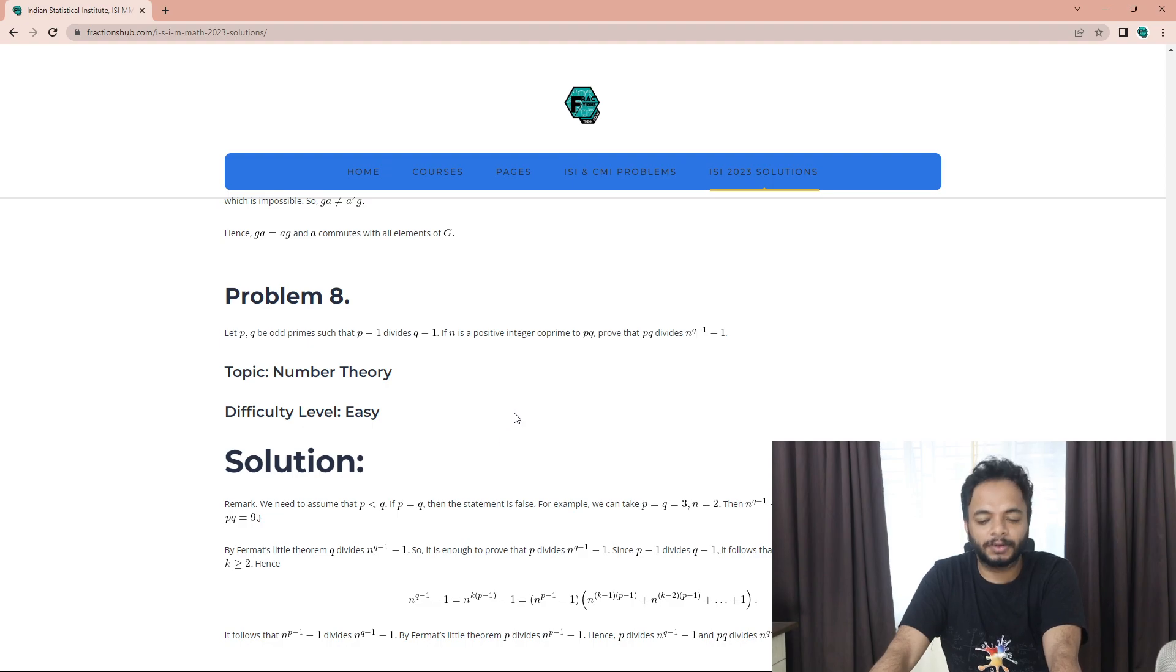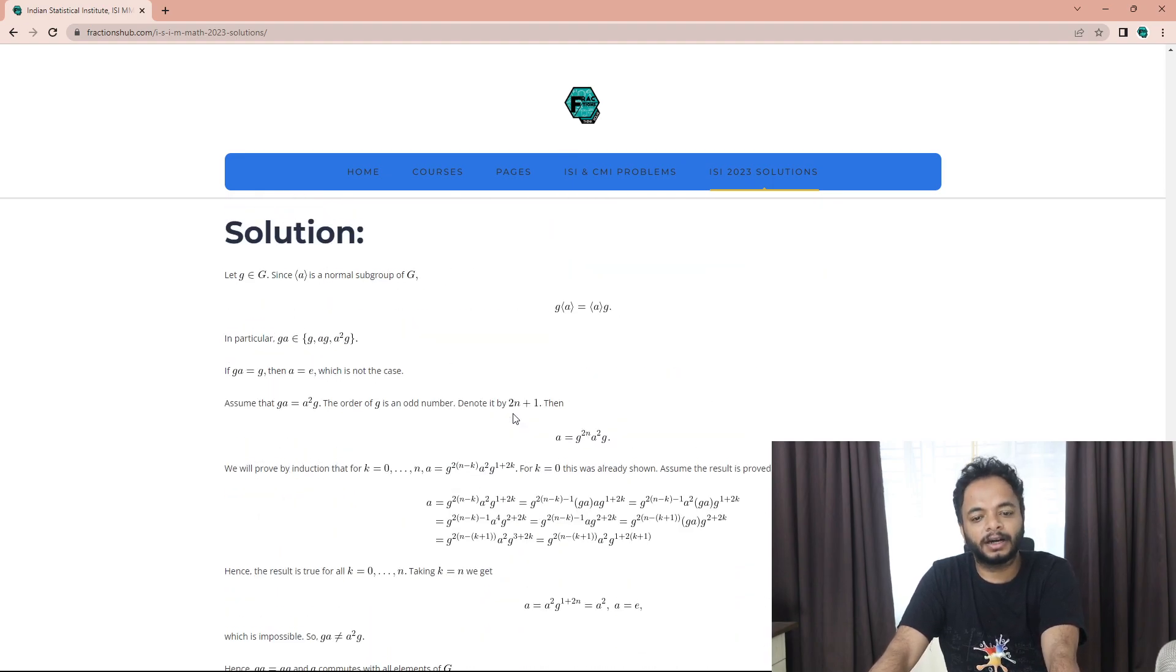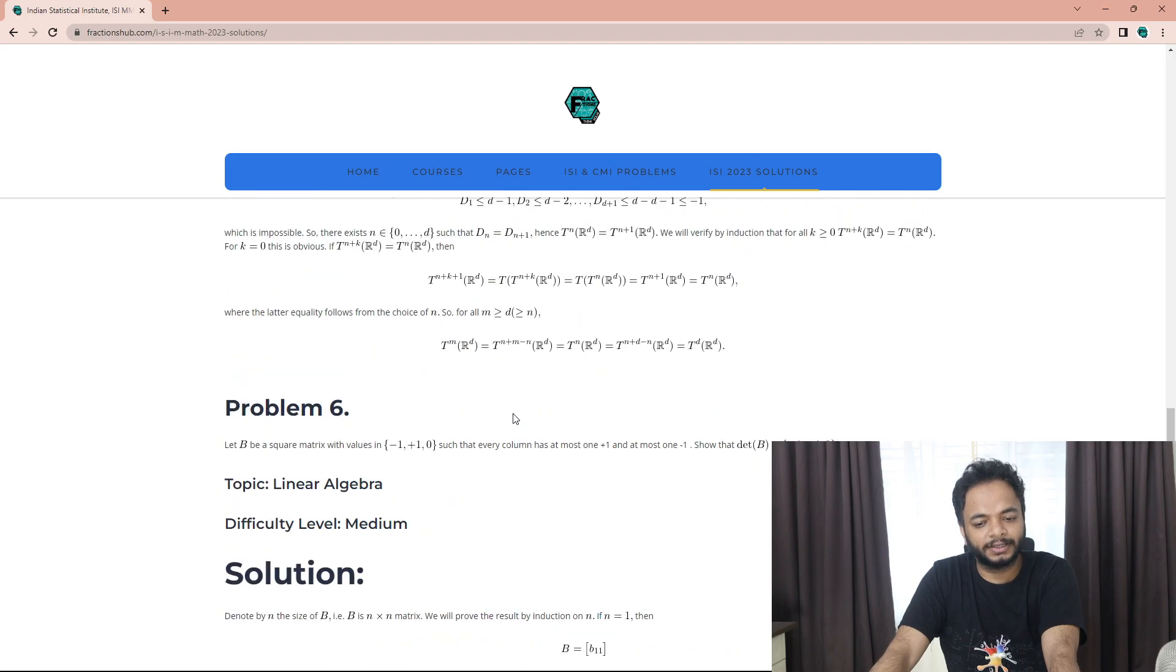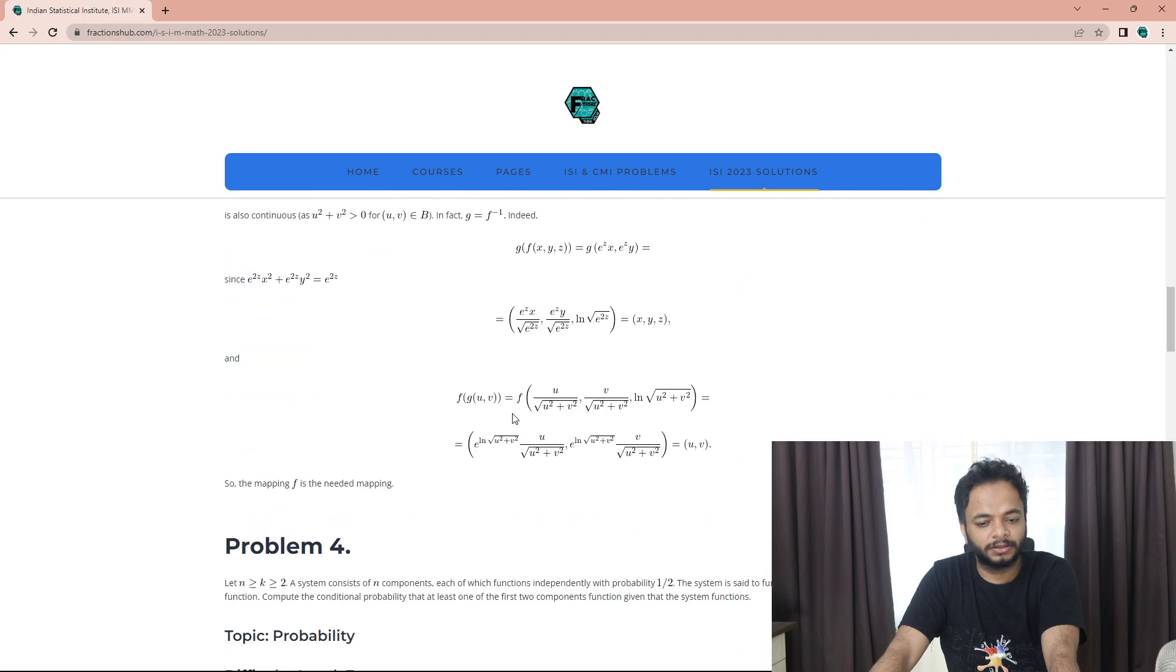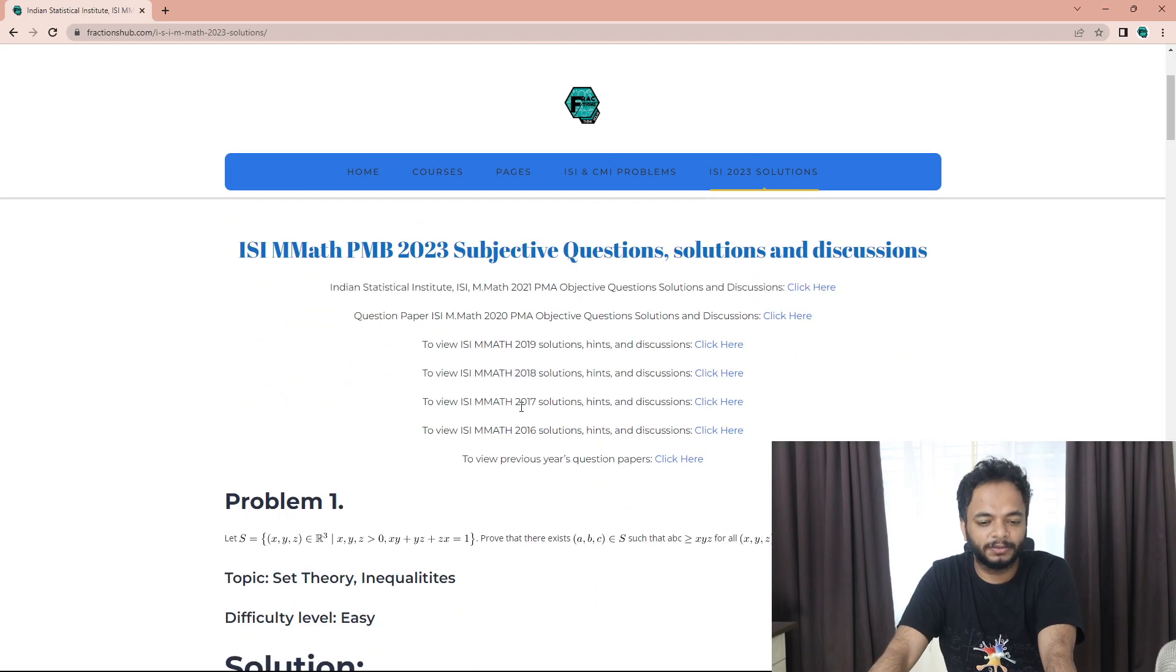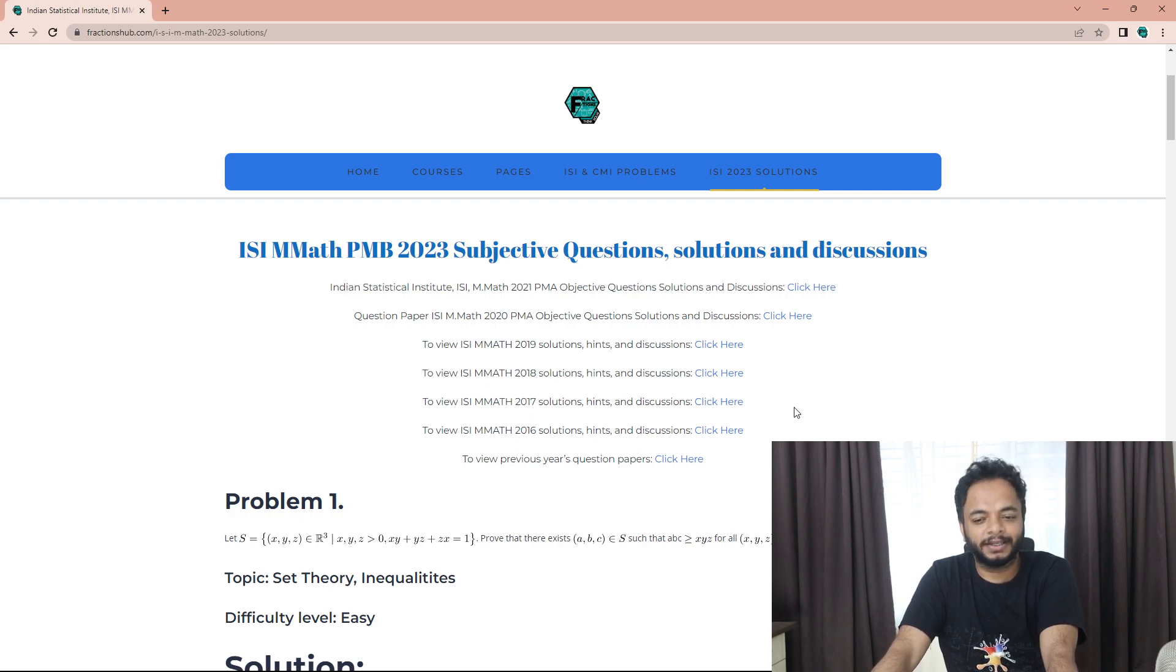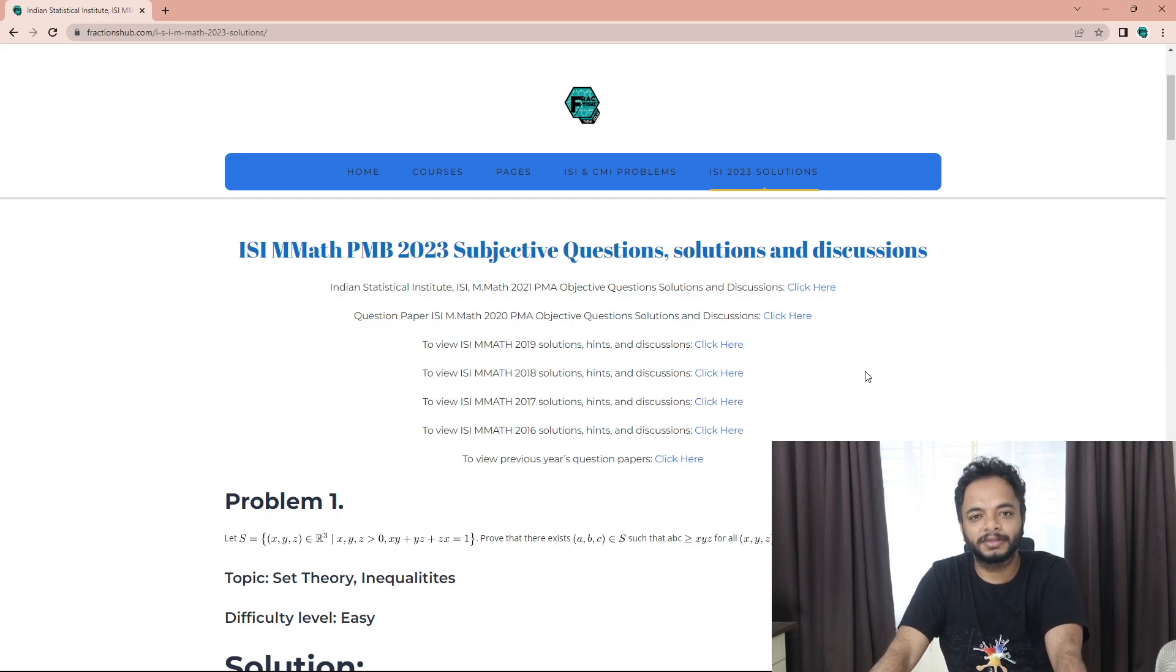At least four problems were doable, so the cutoff I think should be greater than or equal to four problems for the subjective part. I will solve the objective part and post the solutions also.